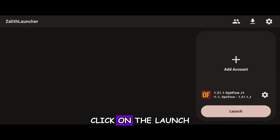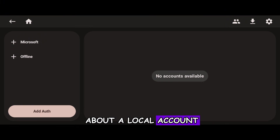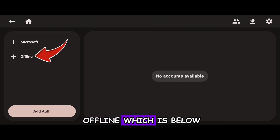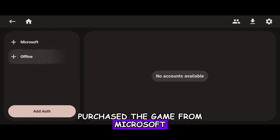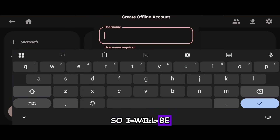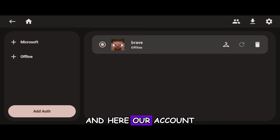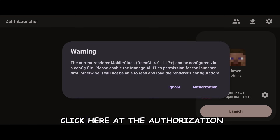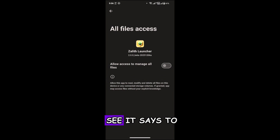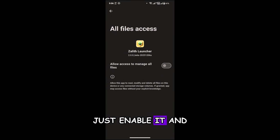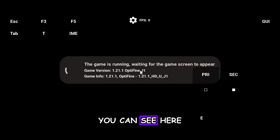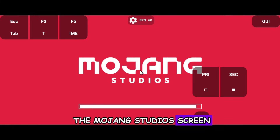Go back and click on Launch. When you launch the game for the first time, it will ask about an account. Click the Offline button — which is below the Microsoft option — if you have not purchased the game from Microsoft. Enter your username; I'll use Brave, and confirm it. The account has been created. Click Launch again. When you receive a warning about authorization, click on it, enable Manage All Files, go back, and click Launch again. Our game is starting — you can see the Mojang Studios screen.